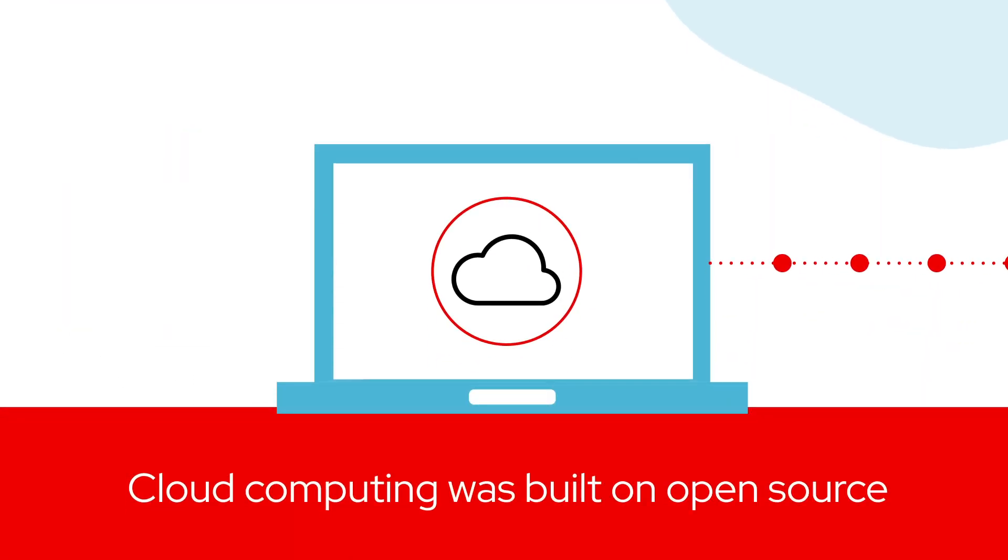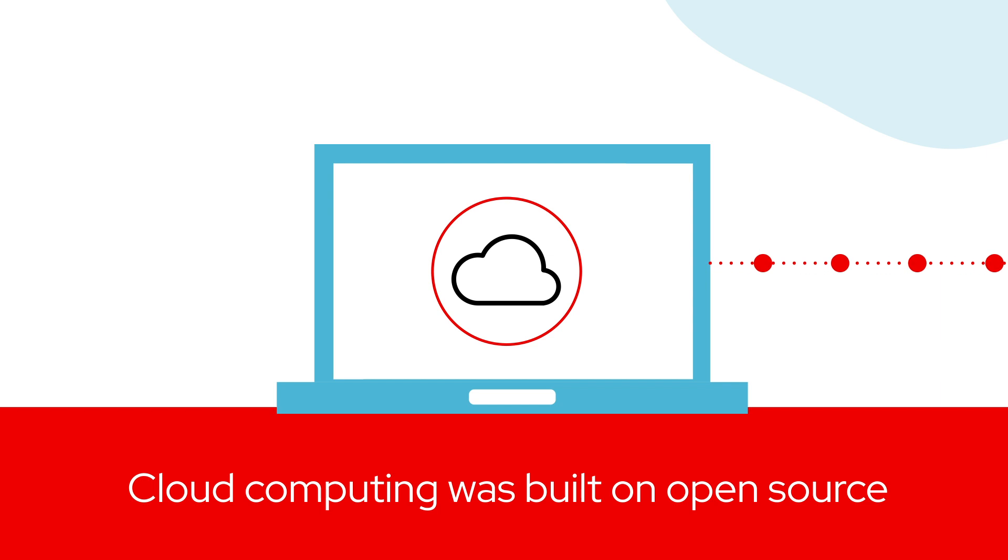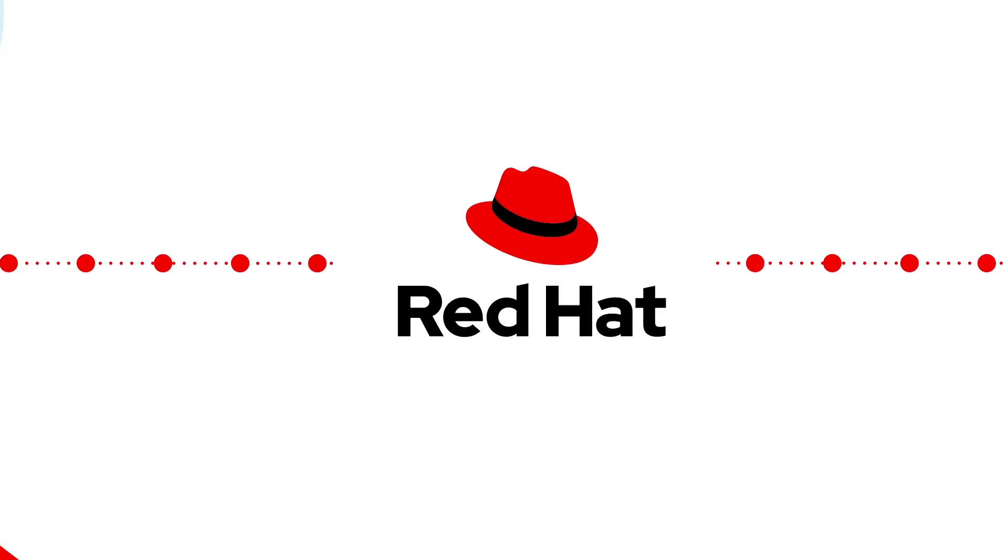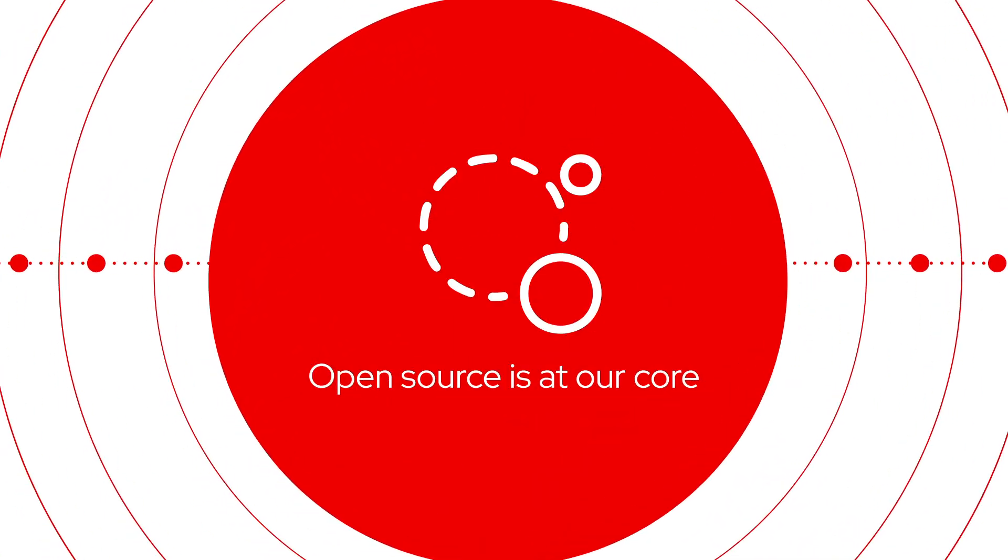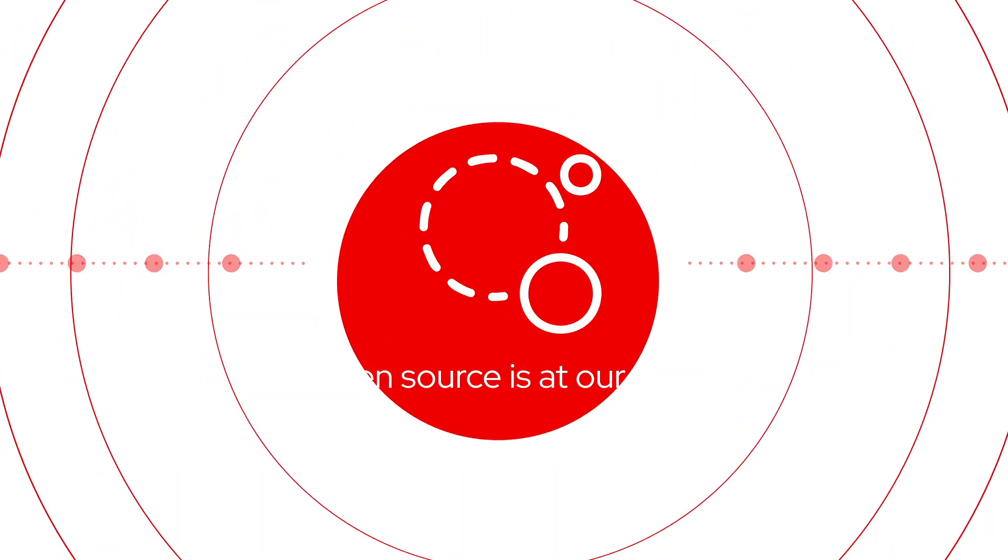Cloud computing was built on open source, and at Red Hat, open source is at our core.